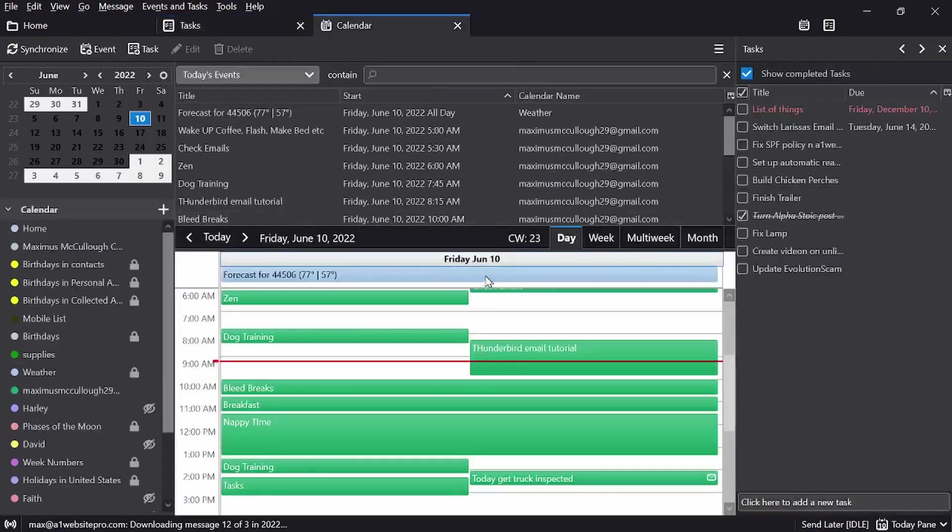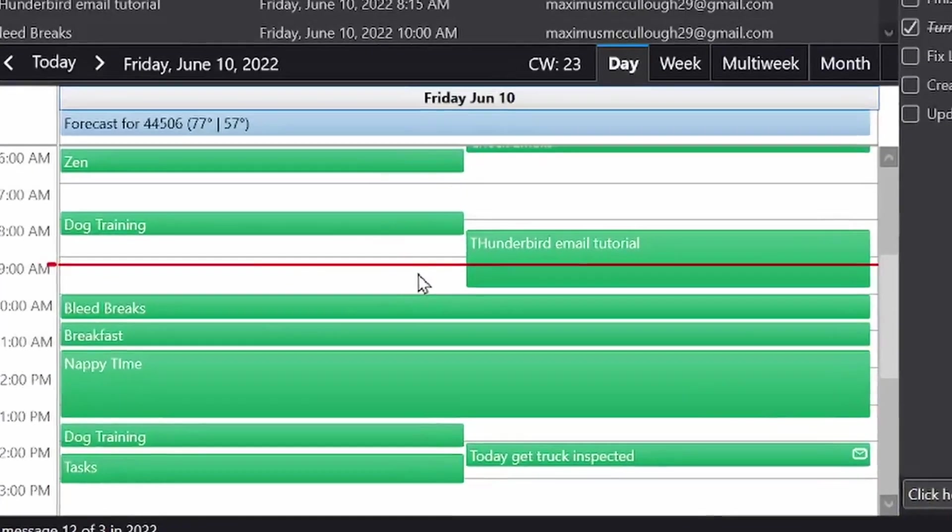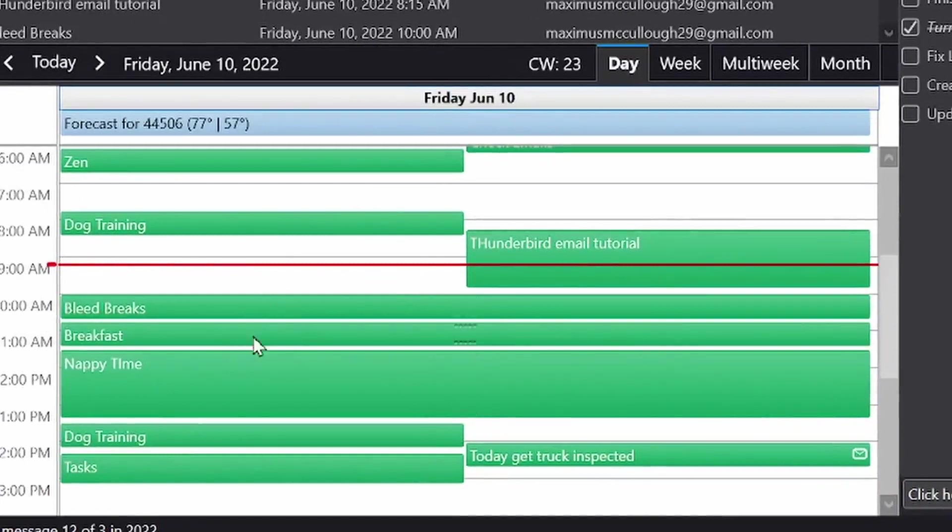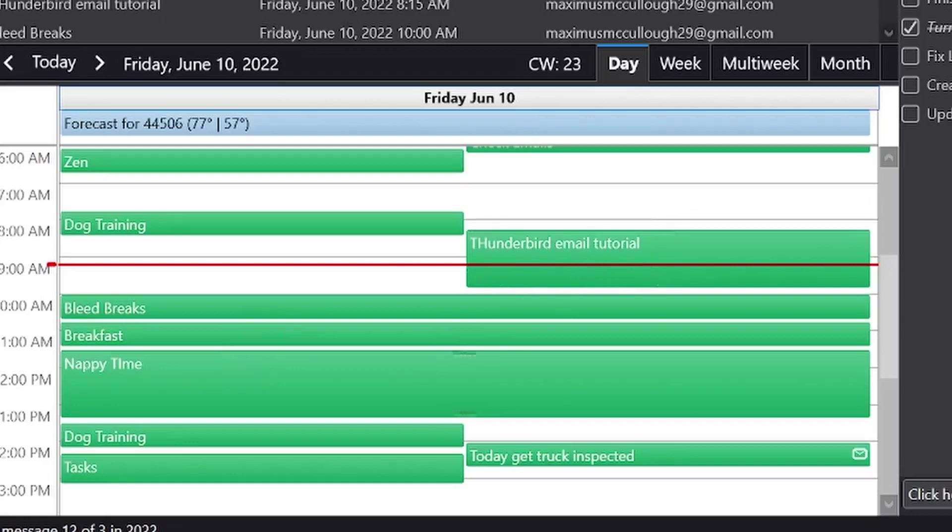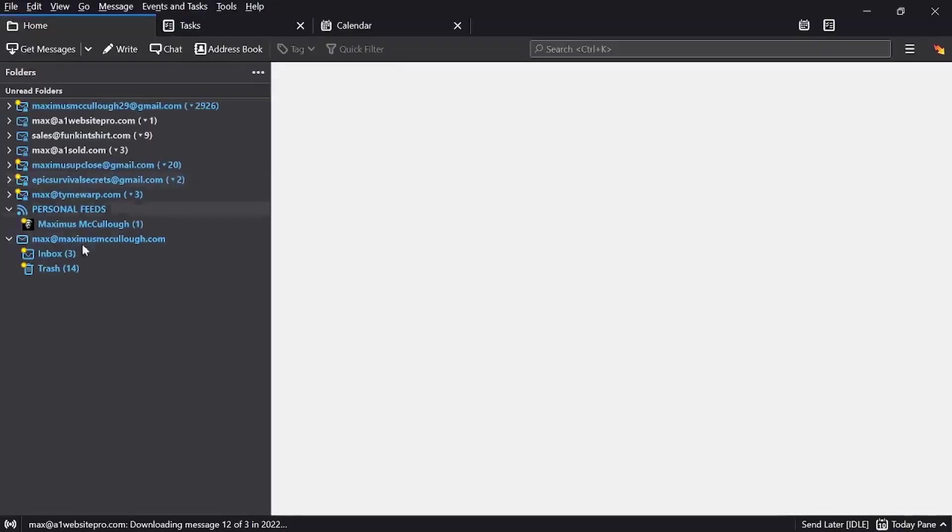I have all kinds of, you know, I live by my calendar. Here we're doing Thunderbird email tutorial, so you can see I live by this. It really helps me out because whenever I have multiple emails and I need to check them, I don't want to have to keep signing out and signing back in to other email accounts.